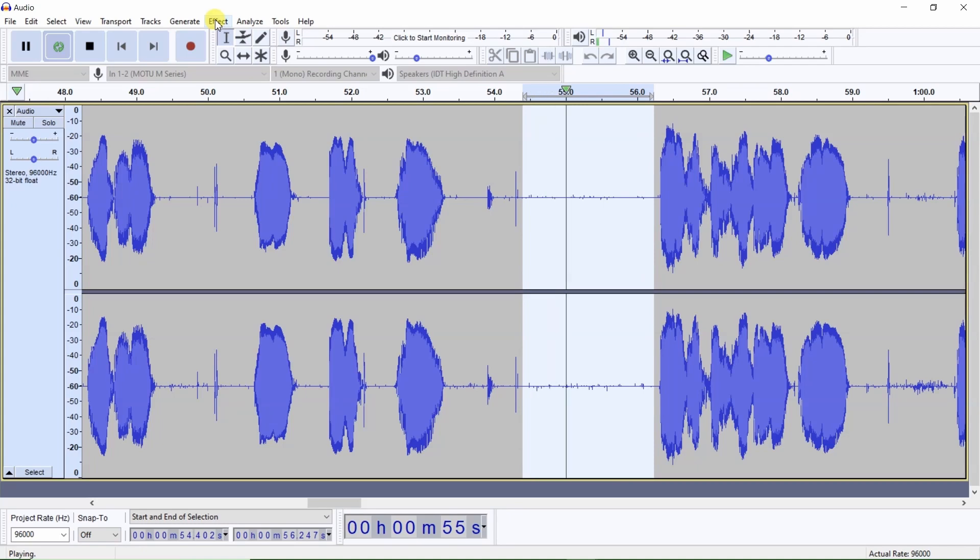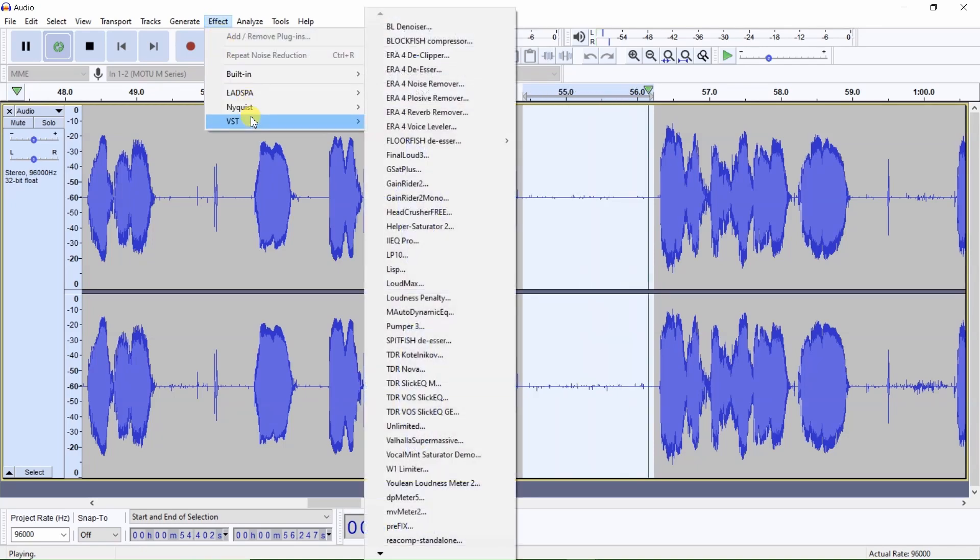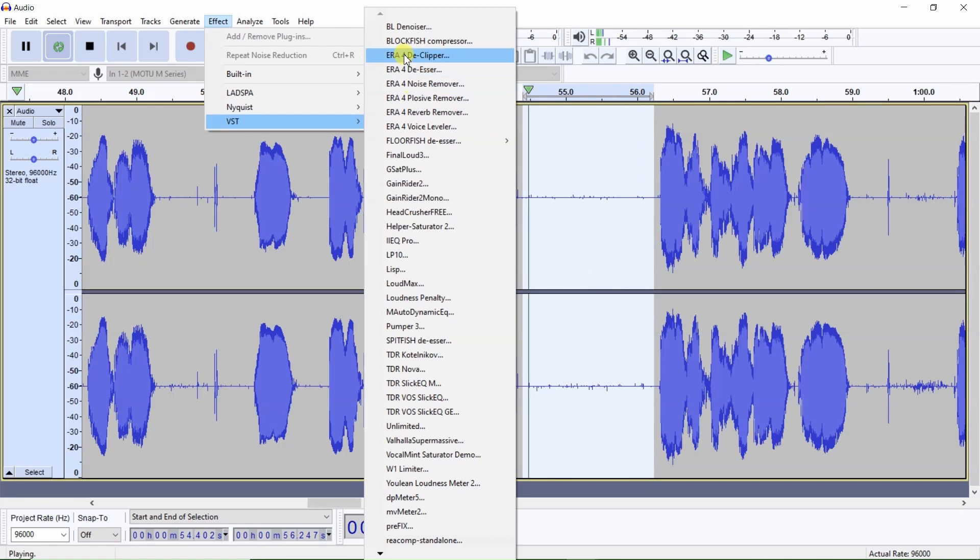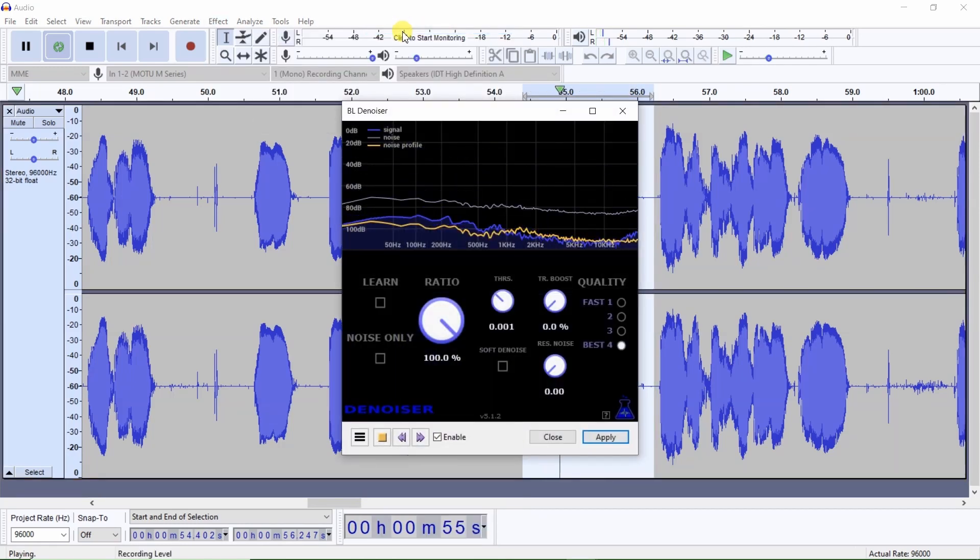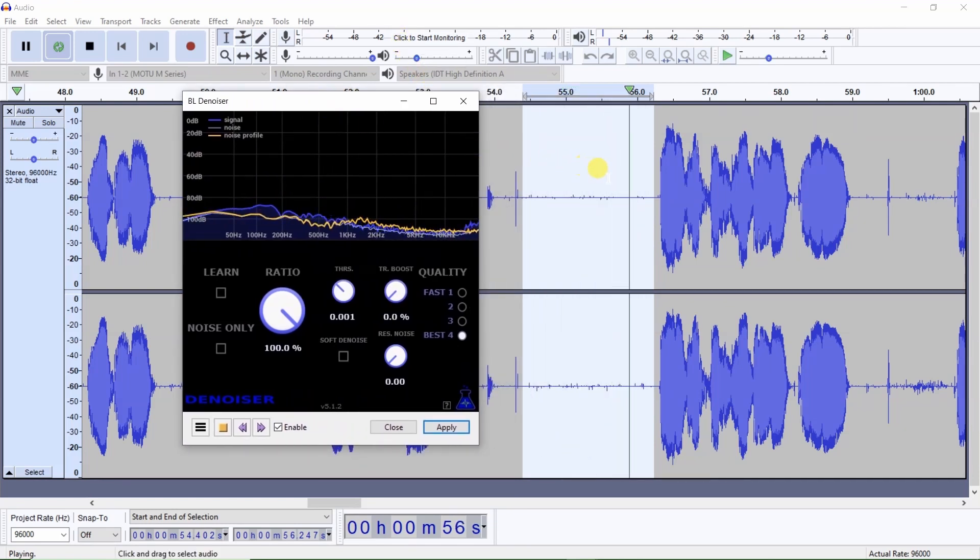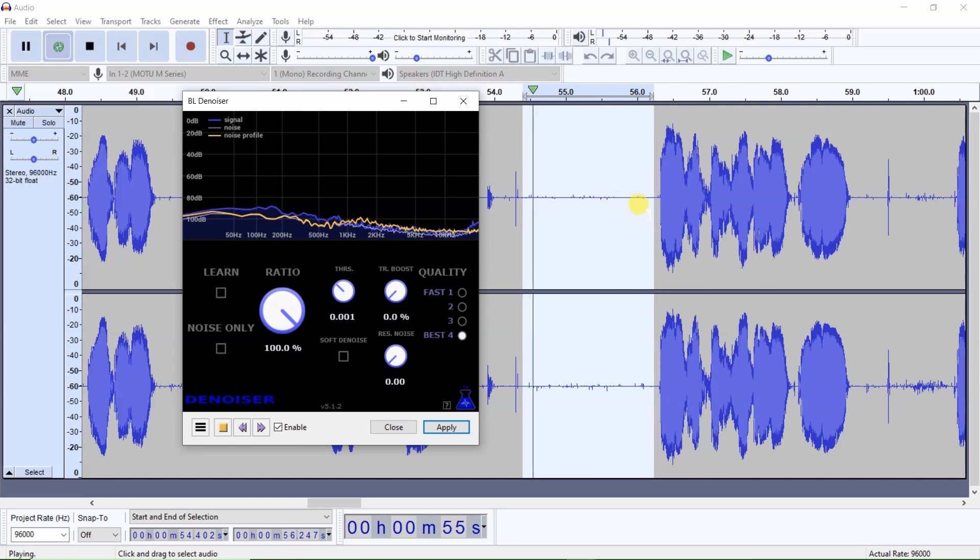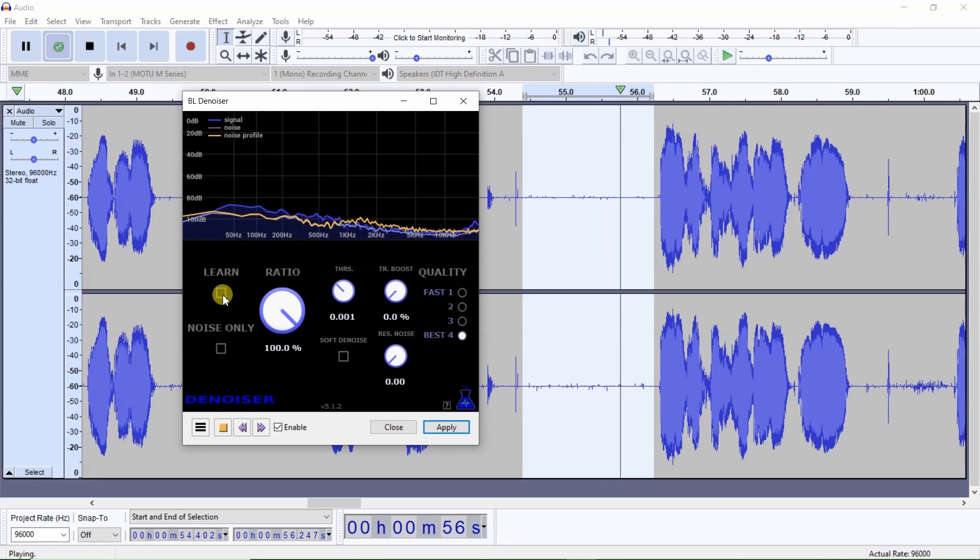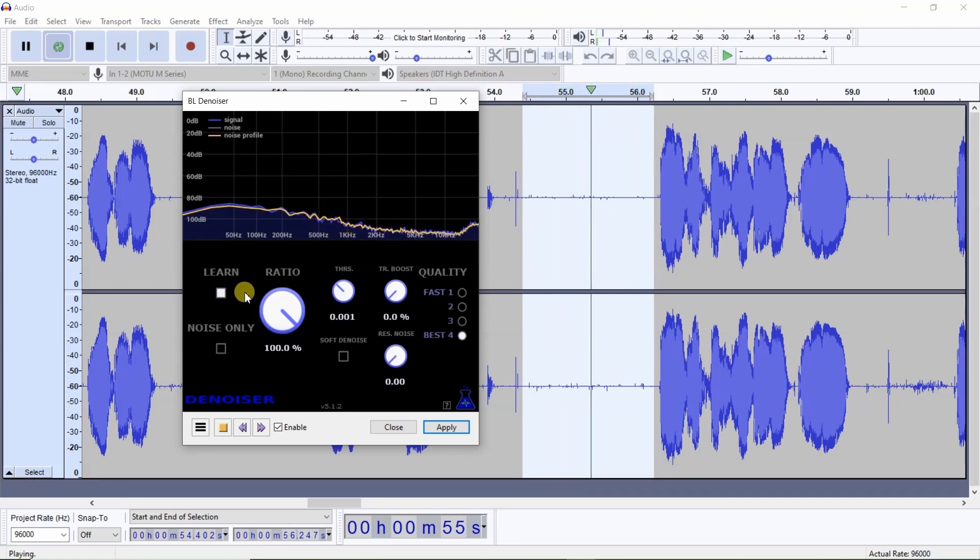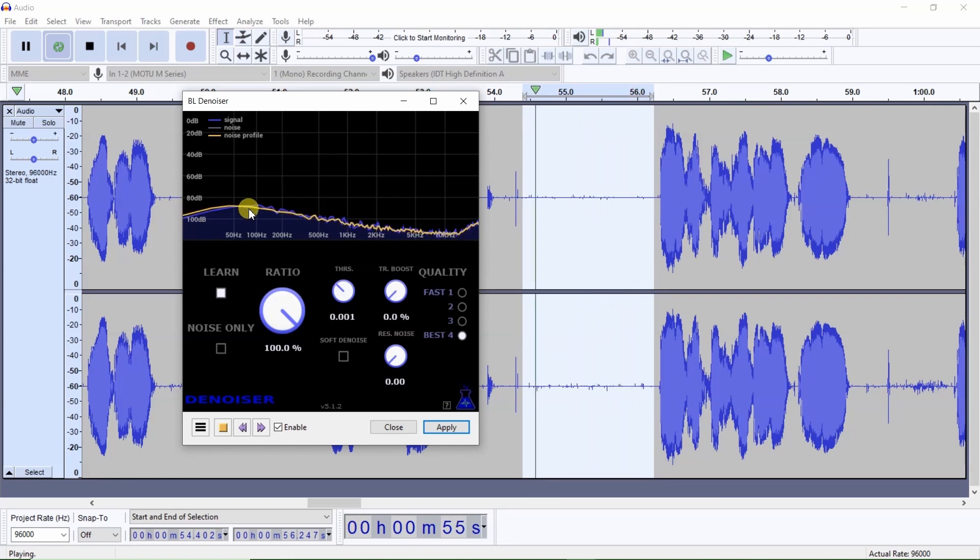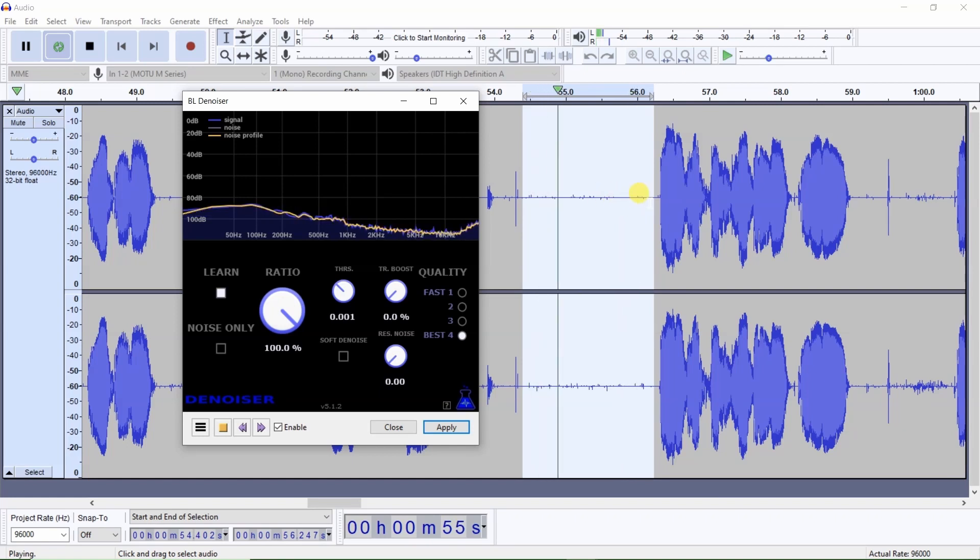we go to Effect, VST, and we locate BL denoiser. Click on that. And we have our loop going on on our selected section. And then we click on the Learn button right here. And it only takes a few seconds to learn. And when these lines match up, it has learned that audio section.